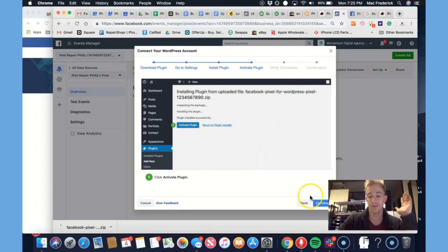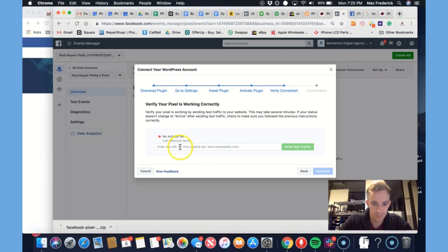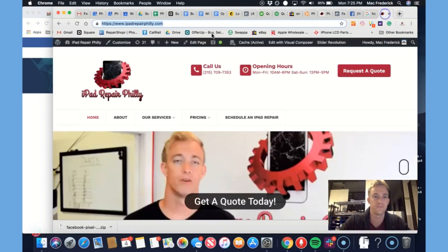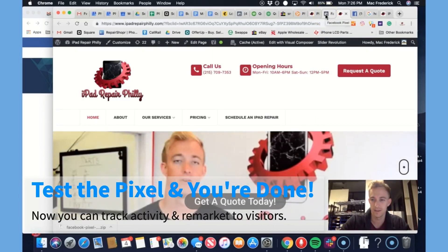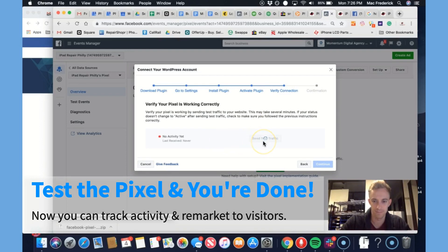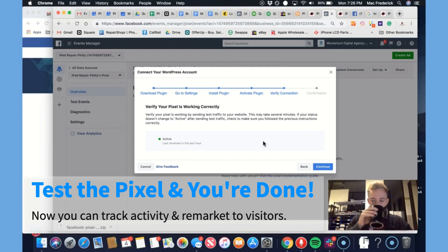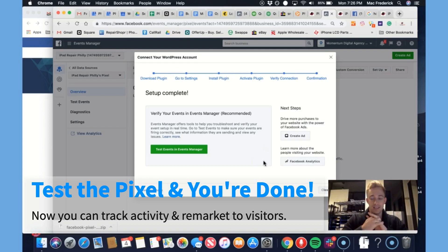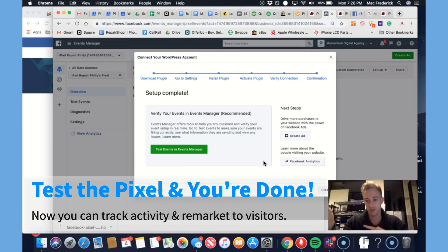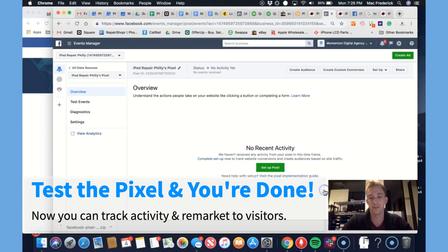Back here — I forget every time I do this, I've done this a dozen or three times. Continue. No activity yet — enter the URL, send test traffic. Something happened. There it is — that was easy. Continue. Verify your events in Event Manager — that would be the next step for another video. Or you can create an ad, or you can see Facebook Analytics. Therein lies the process: setting up a business page, setting up the ad account, getting the data source, creating the Facebook Pixel, installing it on the WordPress website, and verifying it.